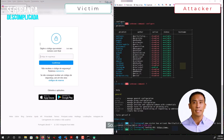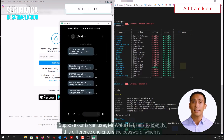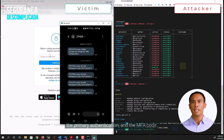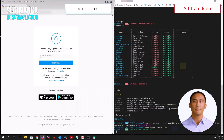Suppose our target user, Mr. White Hat, fails to identify this difference and enters the password, which is the primary authentication, and the MFA code.